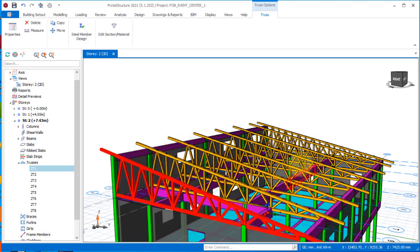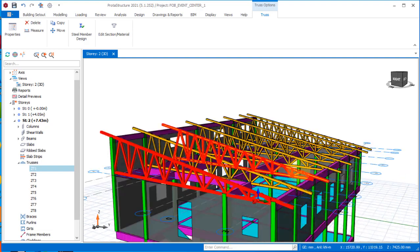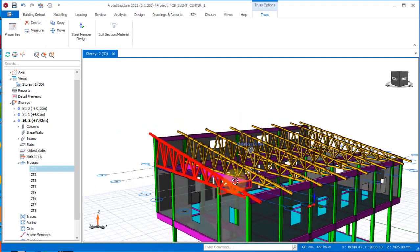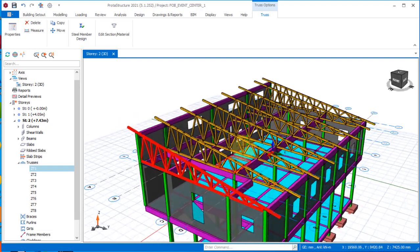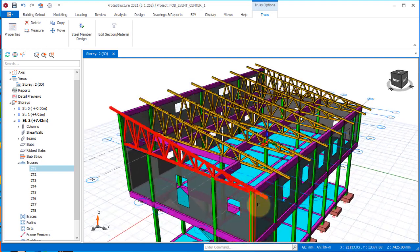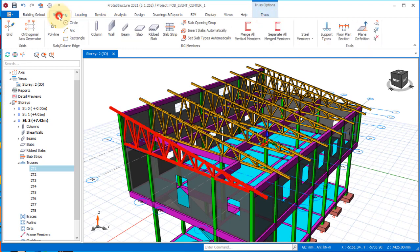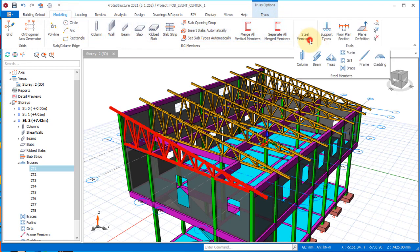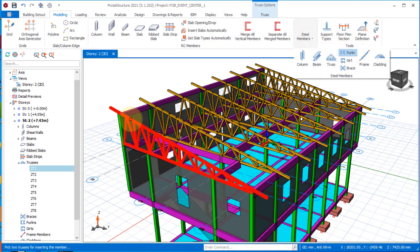At this point we will look at the purlins. For the purlin instructions, navigate to the Modeling tab. Under the Modeling tab, go to the steel provisions and select the purlin option. Pick the first truss and then pick the last truss.